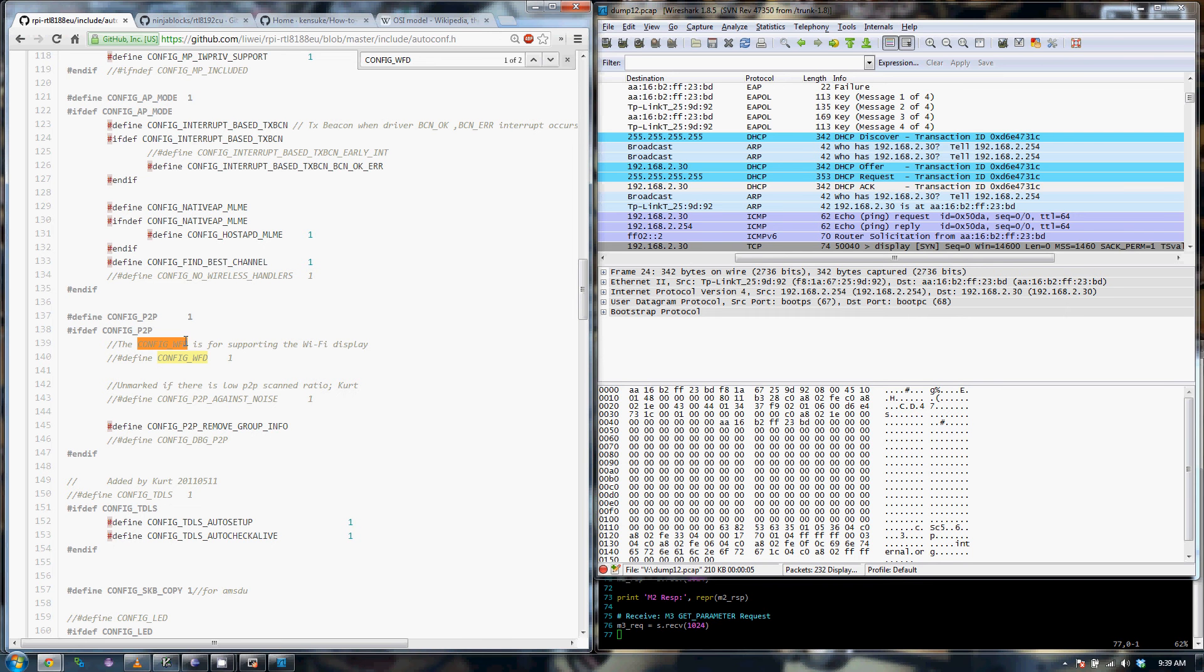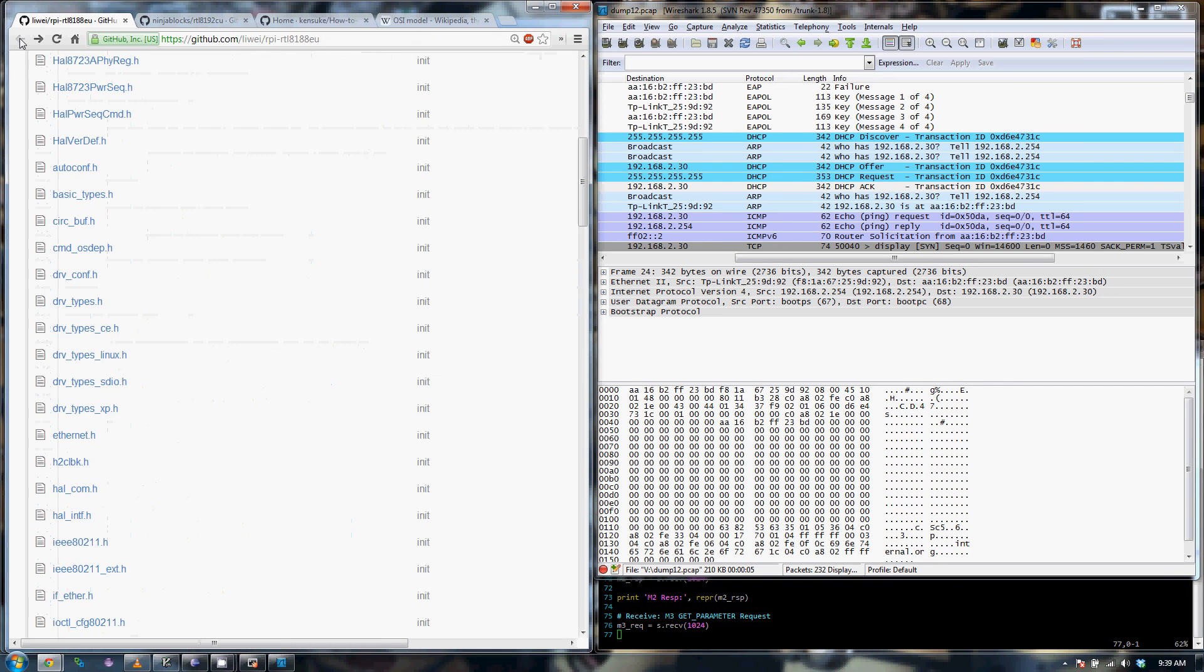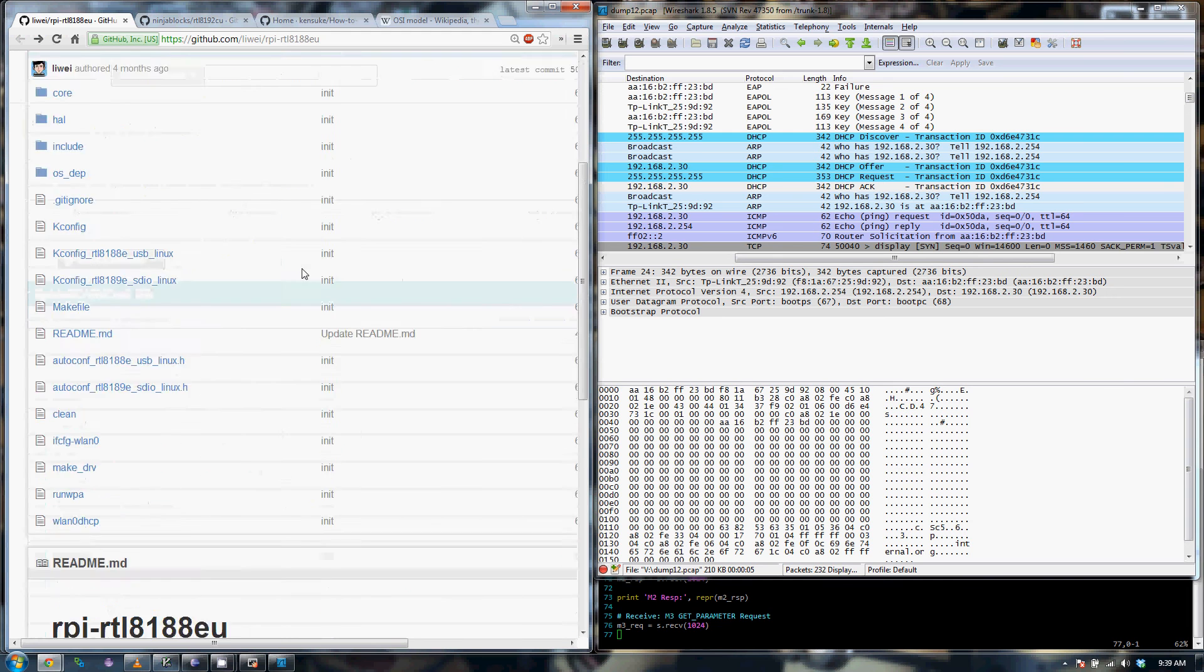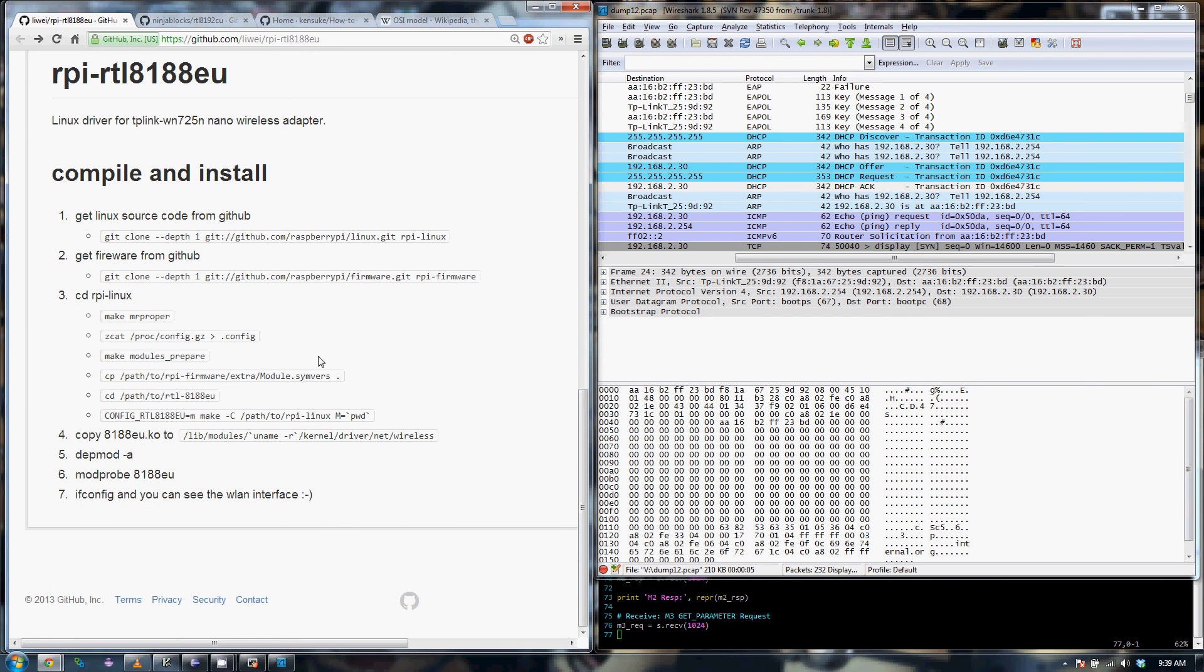But if you go under the wireless display menu on the phone, you'll realize that you cannot, you'll fail to pick up the Pi. So that means there must be an operating difference between the two modes. That's where I started the investigation and I realized that all you have to do is, at least for this repository, just go into the include directory and go to autoconf.h and search for config.wfd. You just need to uncomment this line, which will enable the compile options to enable Wi-Fi display options on the driver.